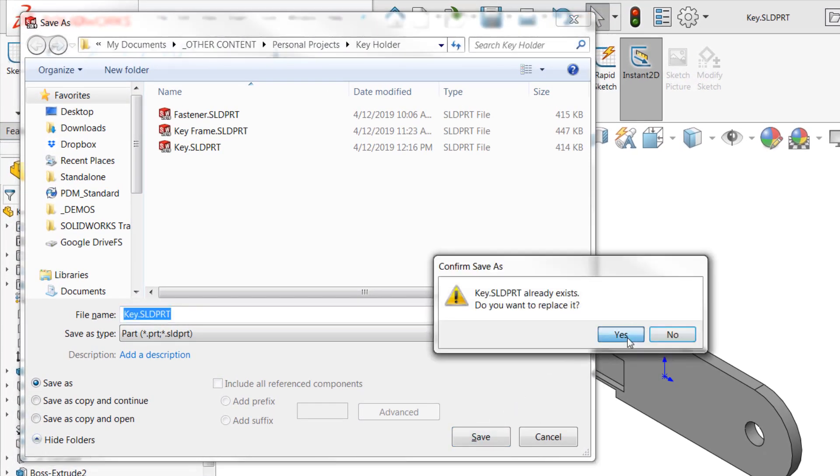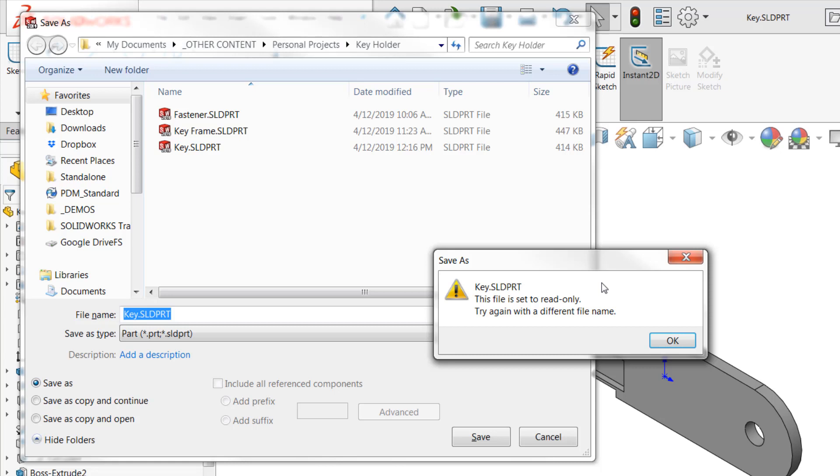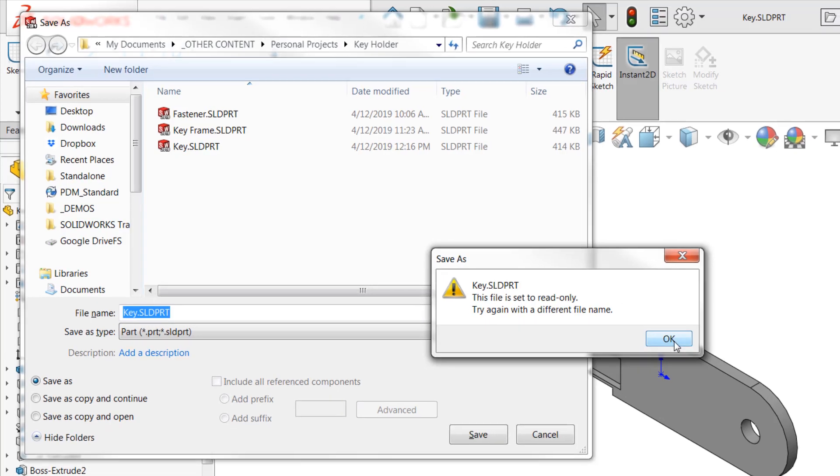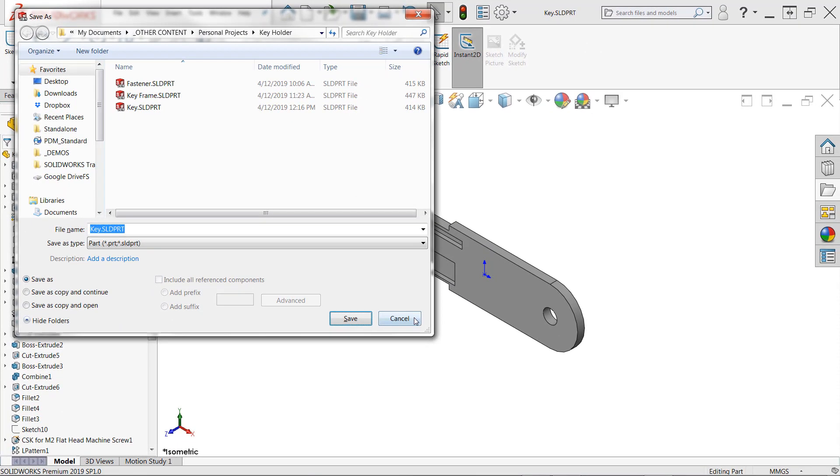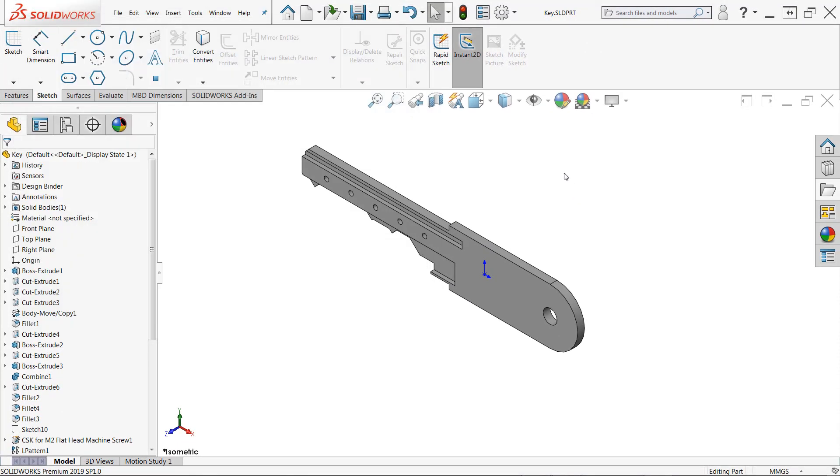So any changes that are made, we can try to save them. SOLIDWORKS will let us know that this is a read-only file, and we can only try again with a different file name. We cannot overwrite this file now, and this is the most powerful way to protect your data.